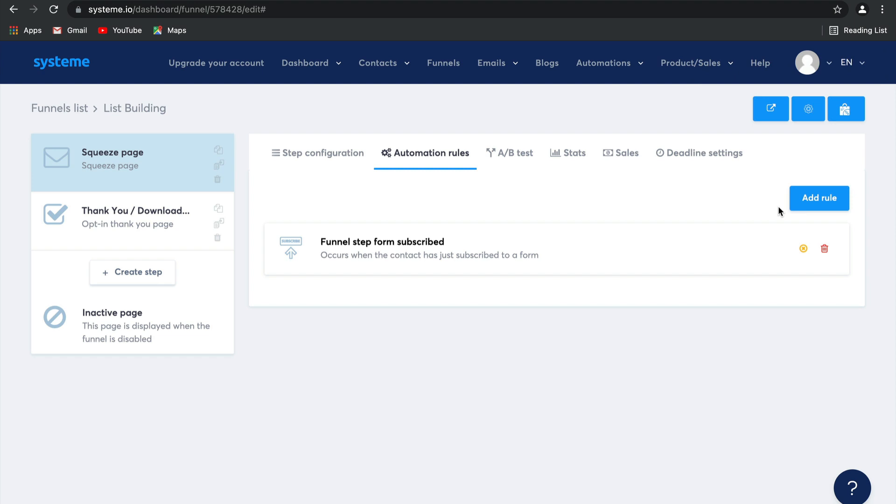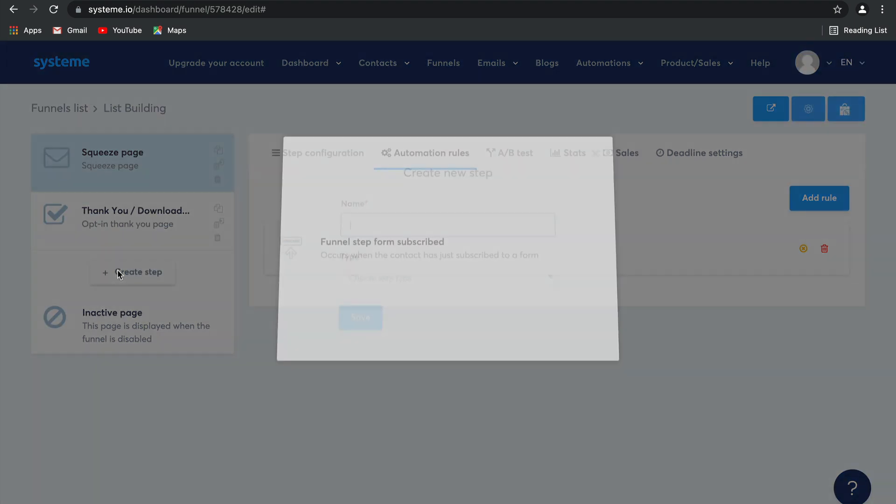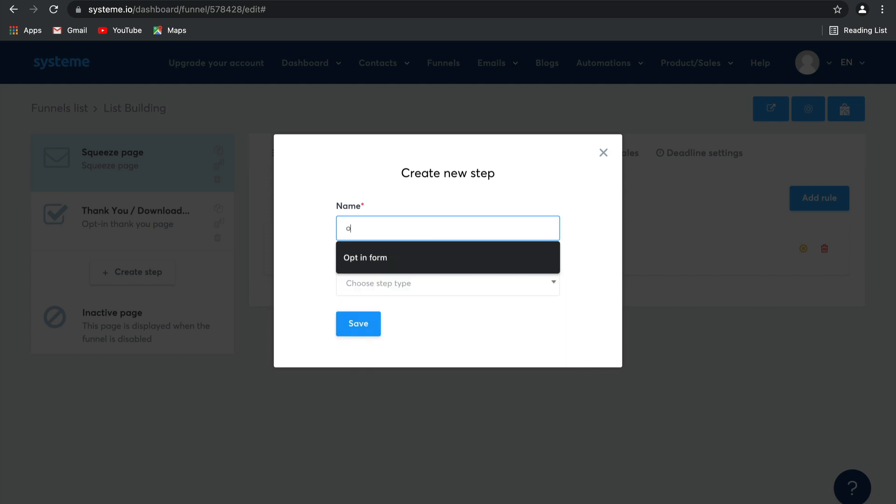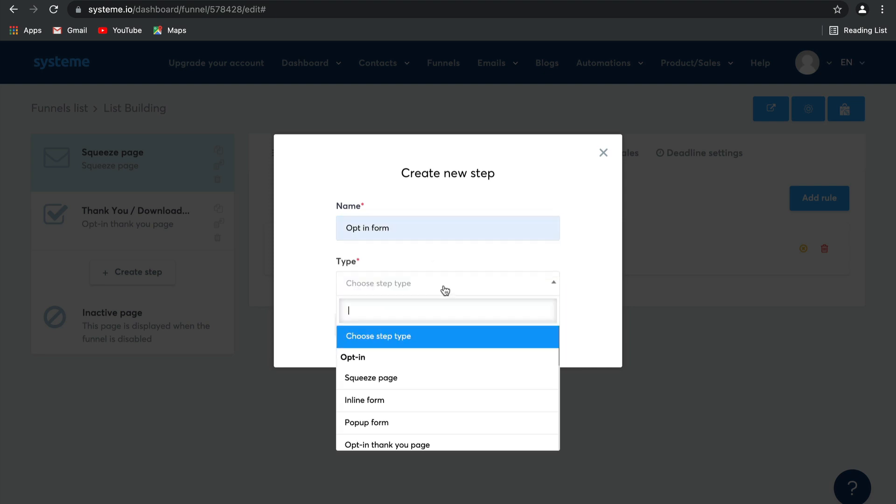Now you can also go and view this rule if you select here. But for now, let's stick to this. You can also create another step like an opt-in form that could appear on top of your blog. So let's go ahead and select create step. And this one is going to be opt-in form.